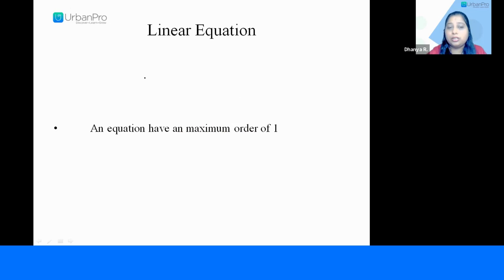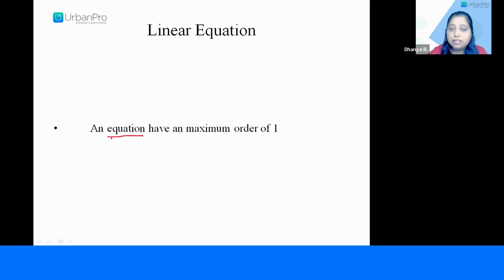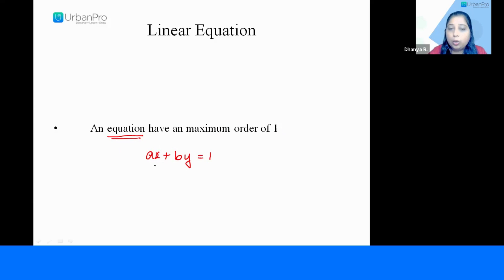Linear equations — a linear equation is an equation with a maximum order of one. For example, I am writing an equation now which is like ax plus by, which is equal to one.